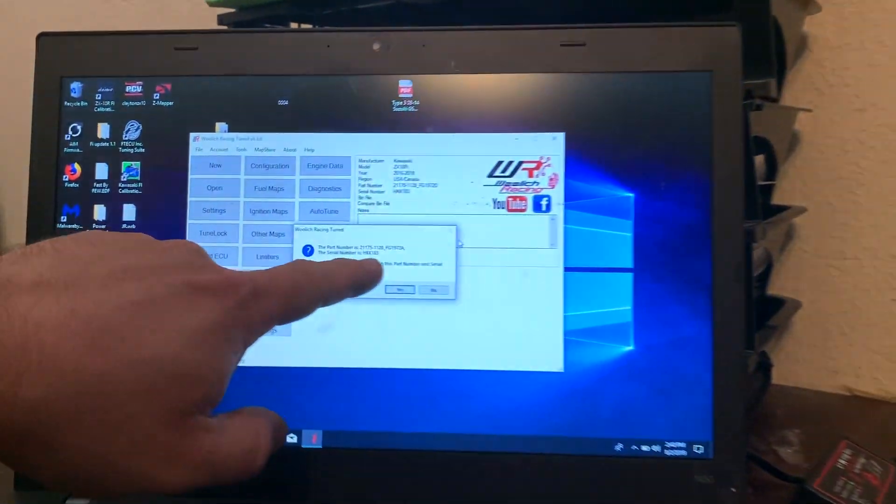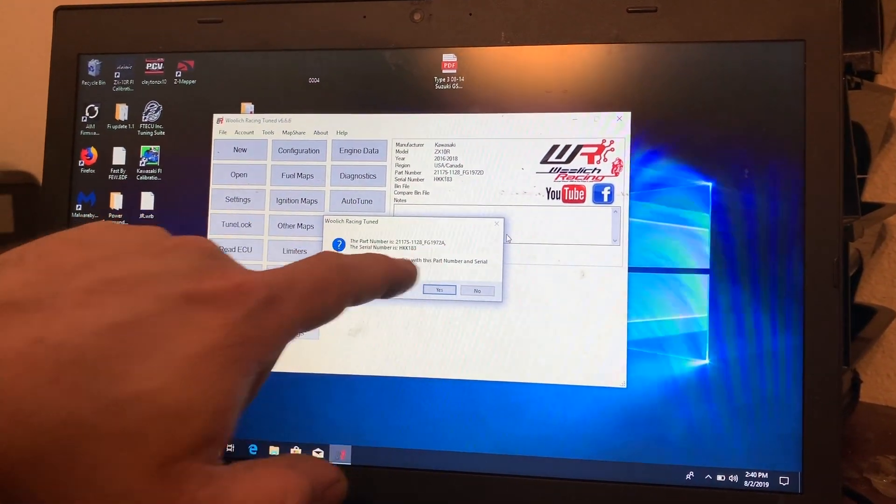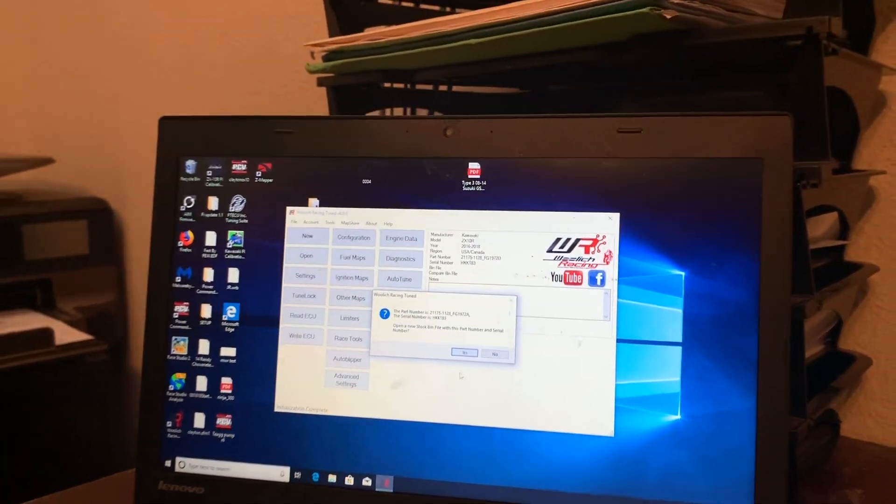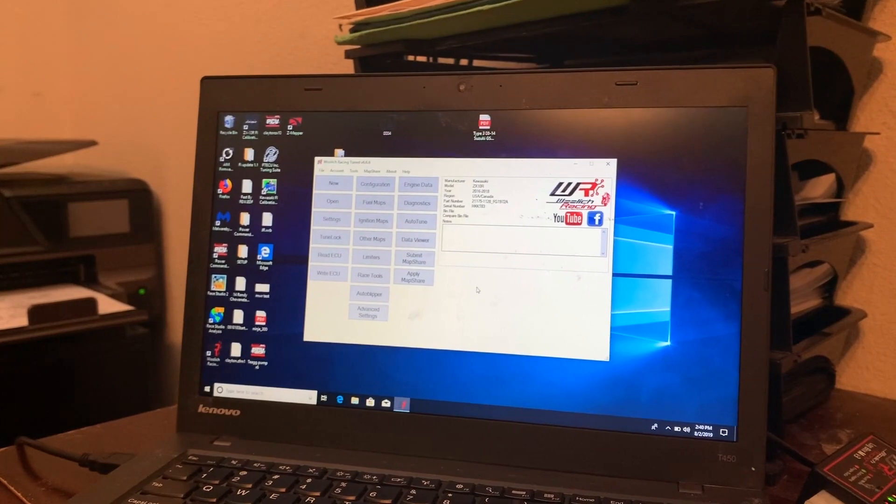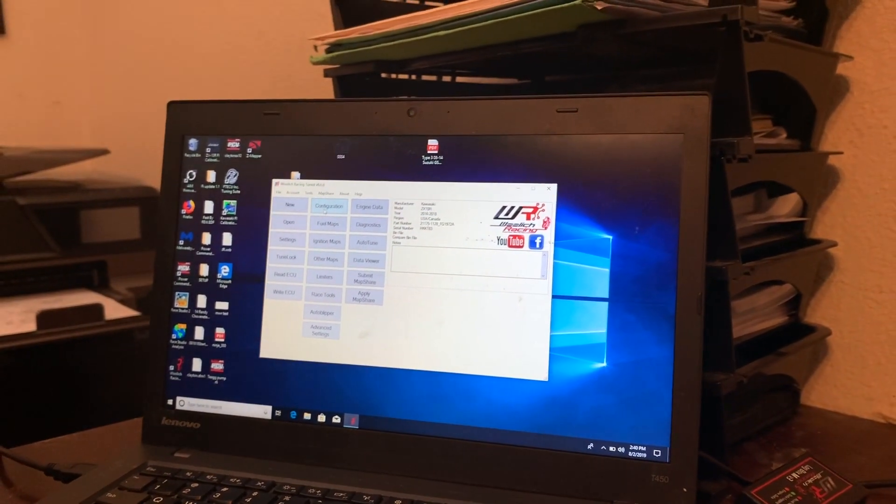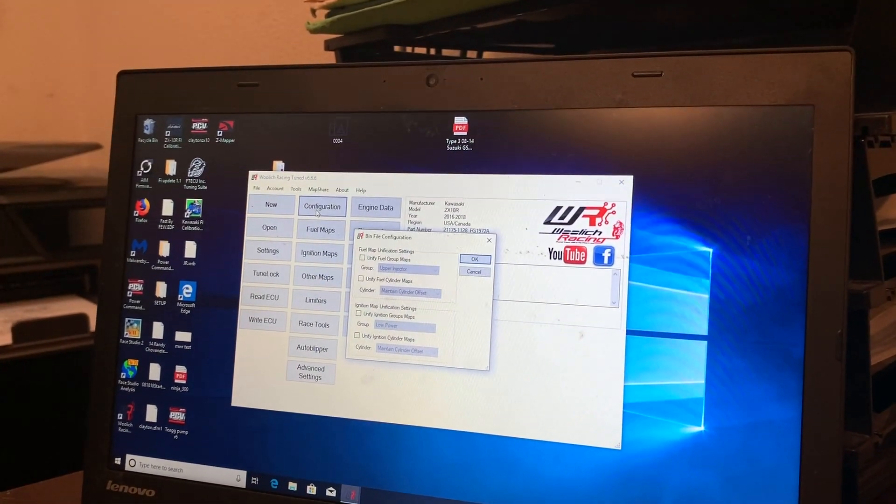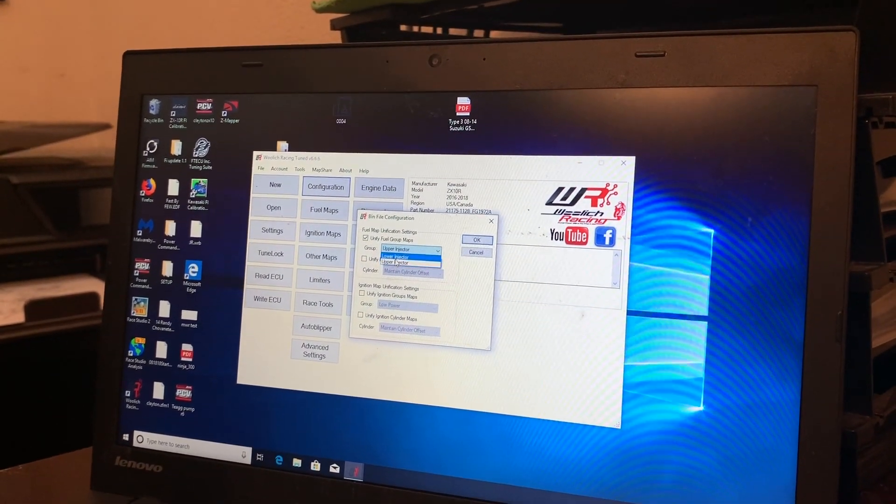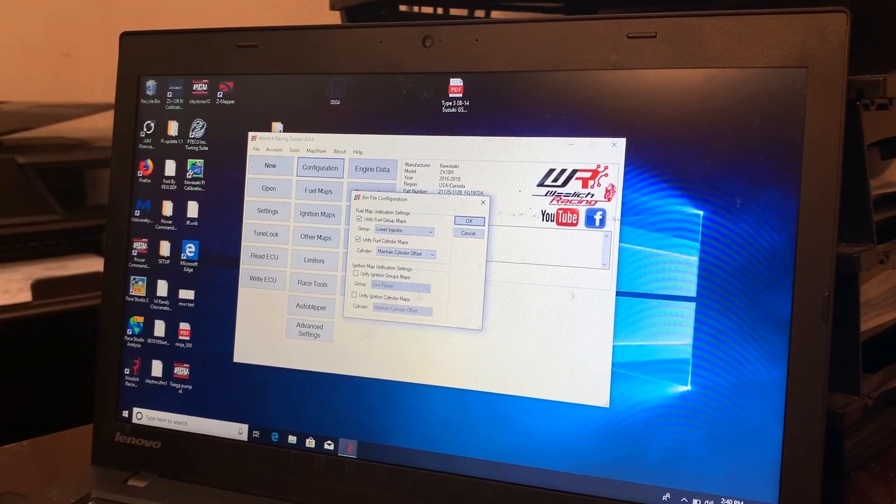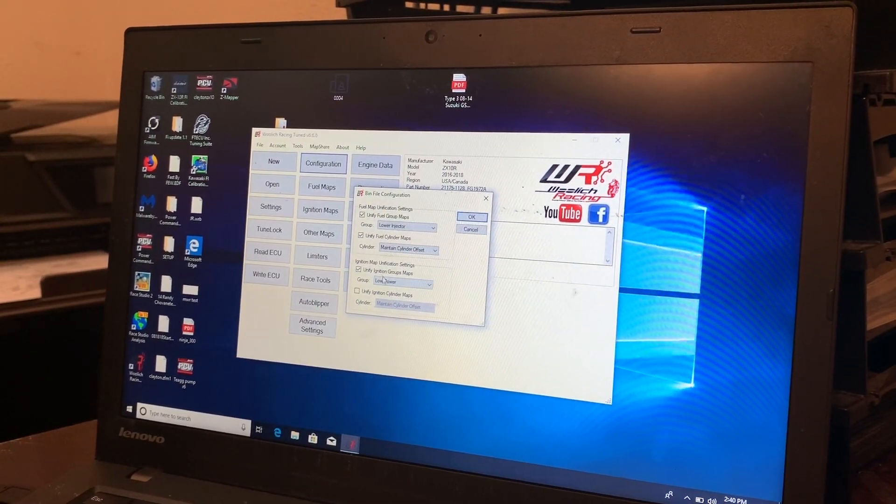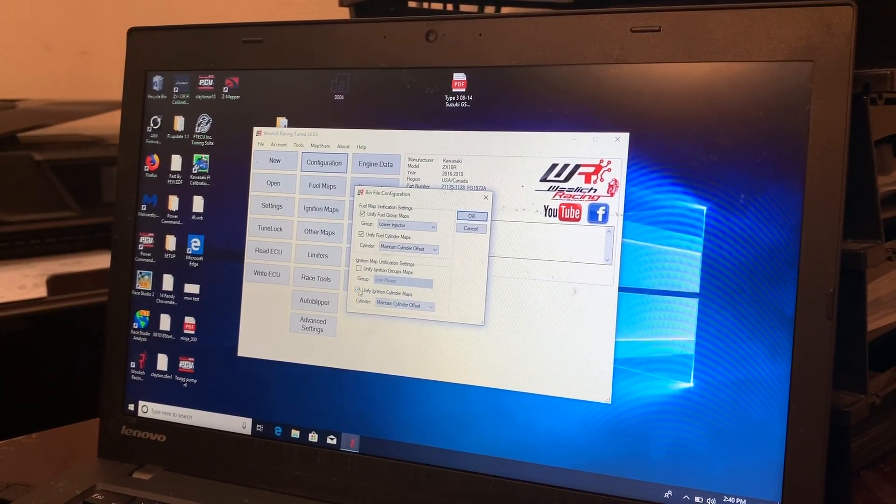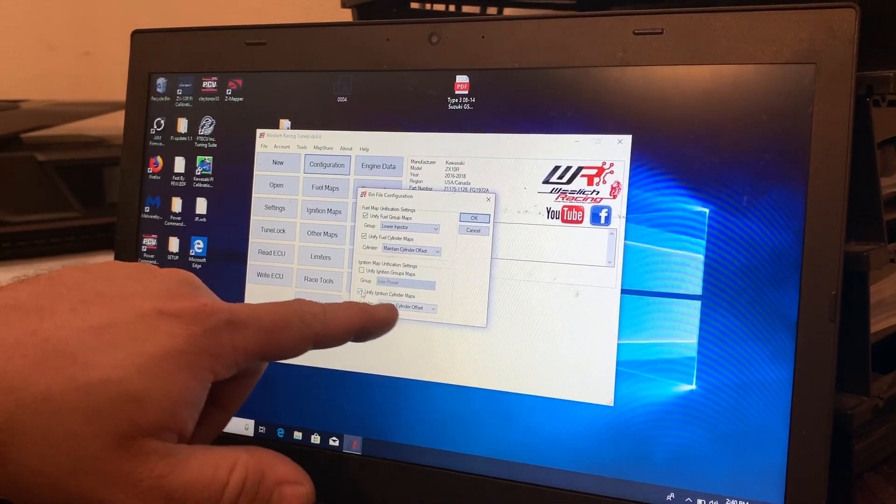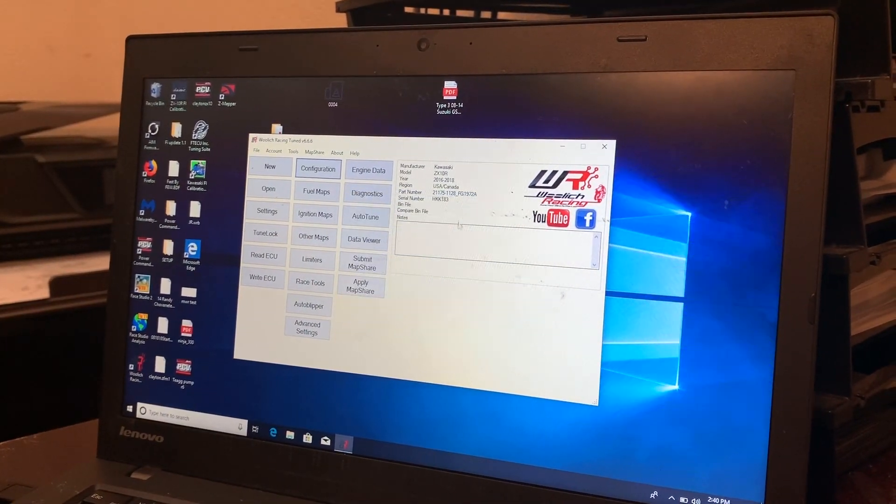Then I go ahead and it says that's the part number. And then do I open with serial number? I click yes. And then I go in here. And a couple of things that I do. First off is I go to configuration and I unify everything to the lower injector on all fuel stuff. I don't unify that and I do unify that. And basically what that means is I'm able to make timing changes really easy and fast.